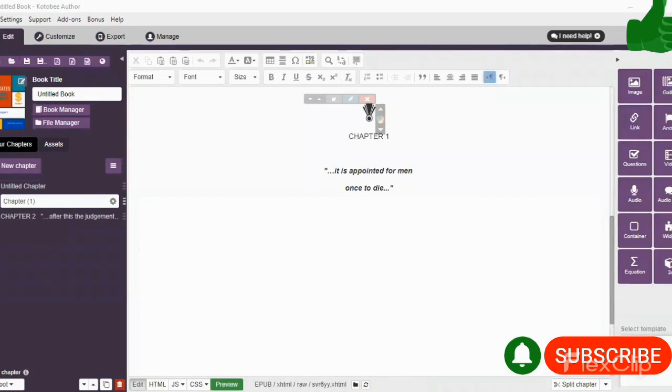Hey guys, welcome back to my channel. I just wanted to come on here and share with you a cool tool that you can utilize to format your KDP ebook. It's called Kotobee. So once you head over to that site, Kotobee, and create an account, it should allow you to download...